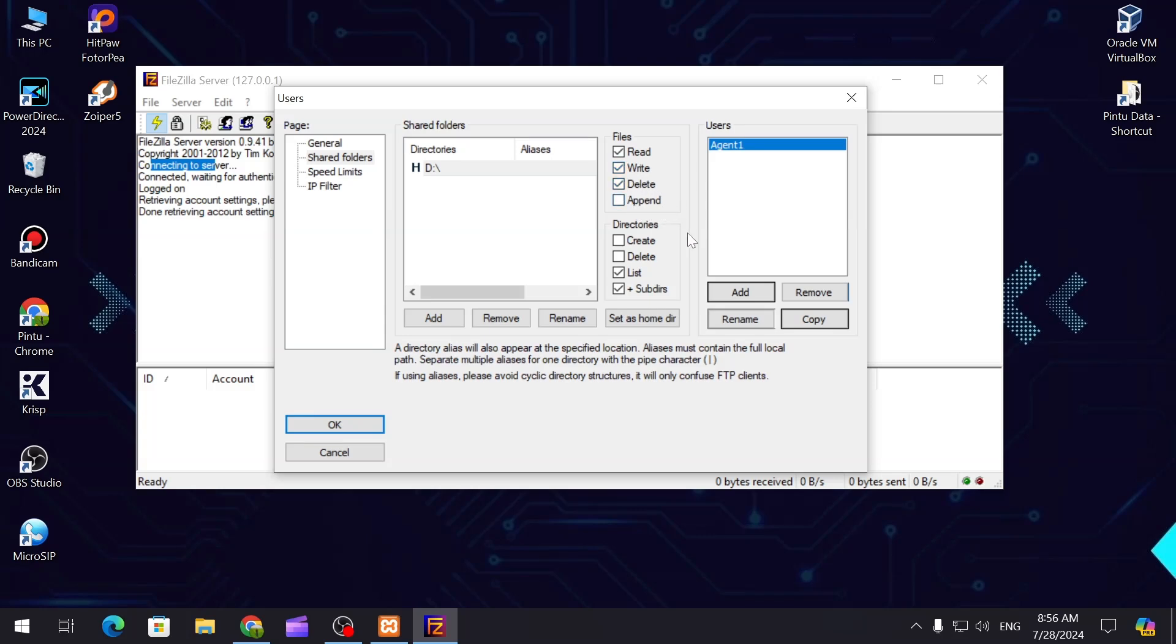This is for delete and this is for append. You can also provide services on the directories like create directory, delete files, and other things.